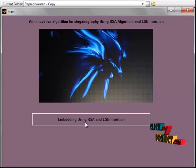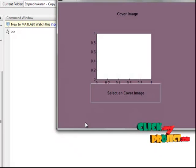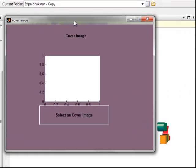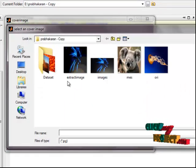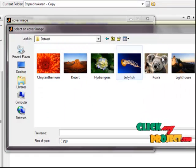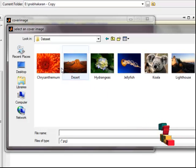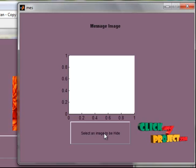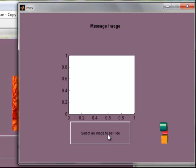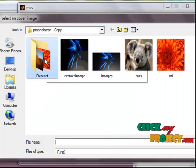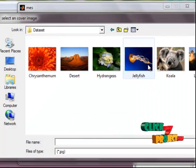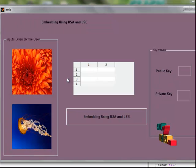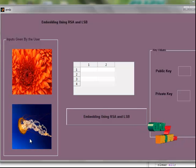Now the embedding process is running. First, we select our cover image — this opens the dialog box showing our dataset, and we can select any image. I select this one. Then we select our message image, that is the image to be hidden. I select this image to be hidden. This is the message image and this is the cover image — the message image is hidden within the cover image.